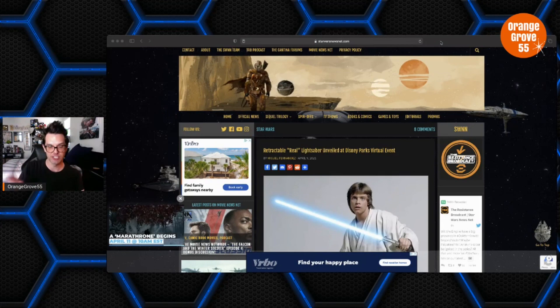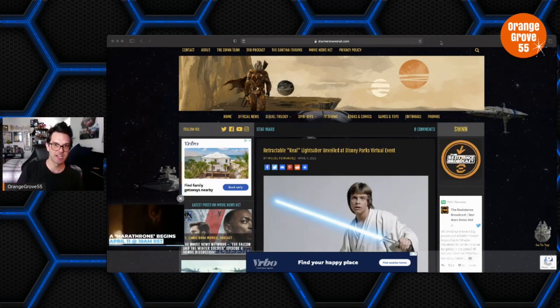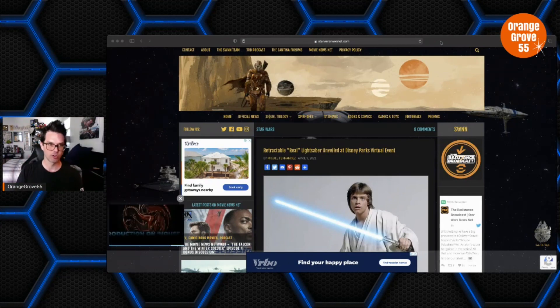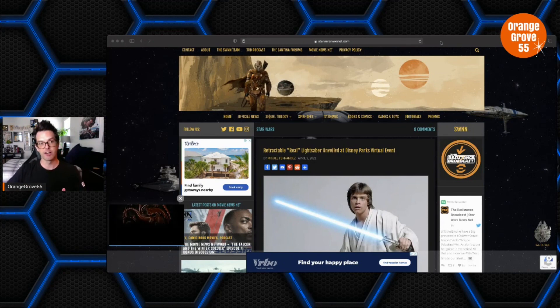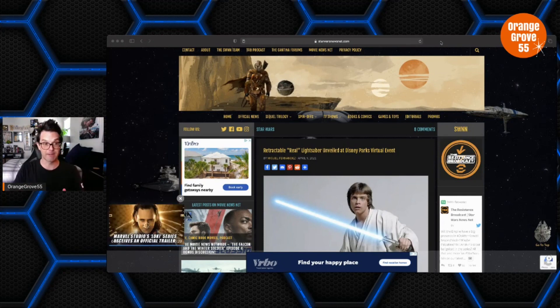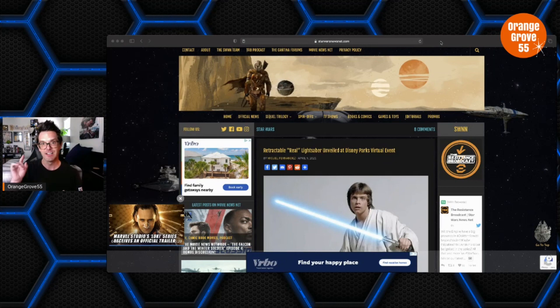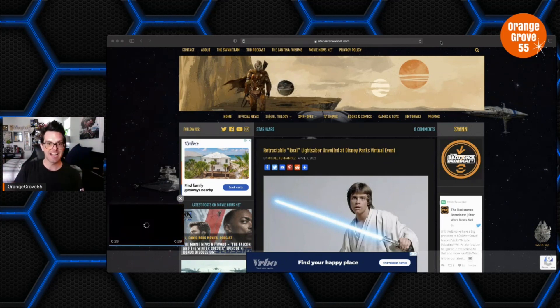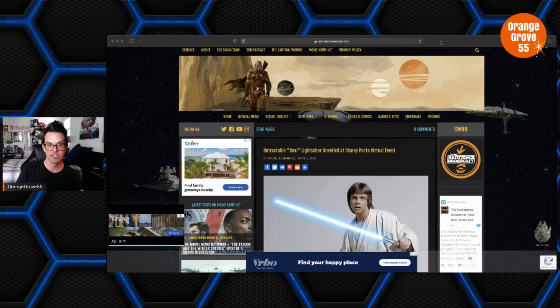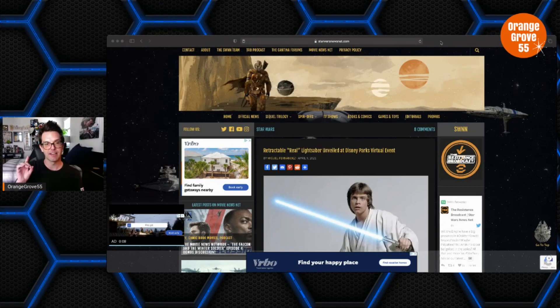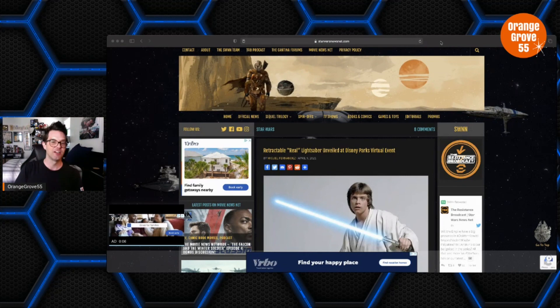And I want to say if you are a Star Wars fan, you should definitely check out this website. They do phenomenal work whether you're into the films, the TV shows, the comics, the novels, video games, whatever it is. This site has it all in regards to Star Wars. I absolutely love this site, it's a great resource.